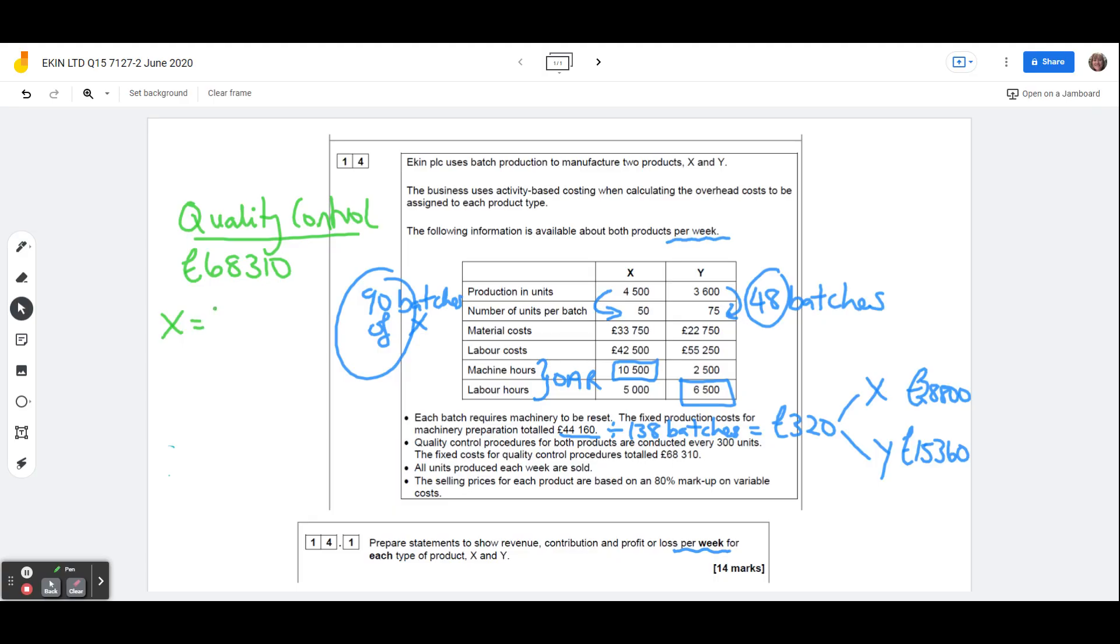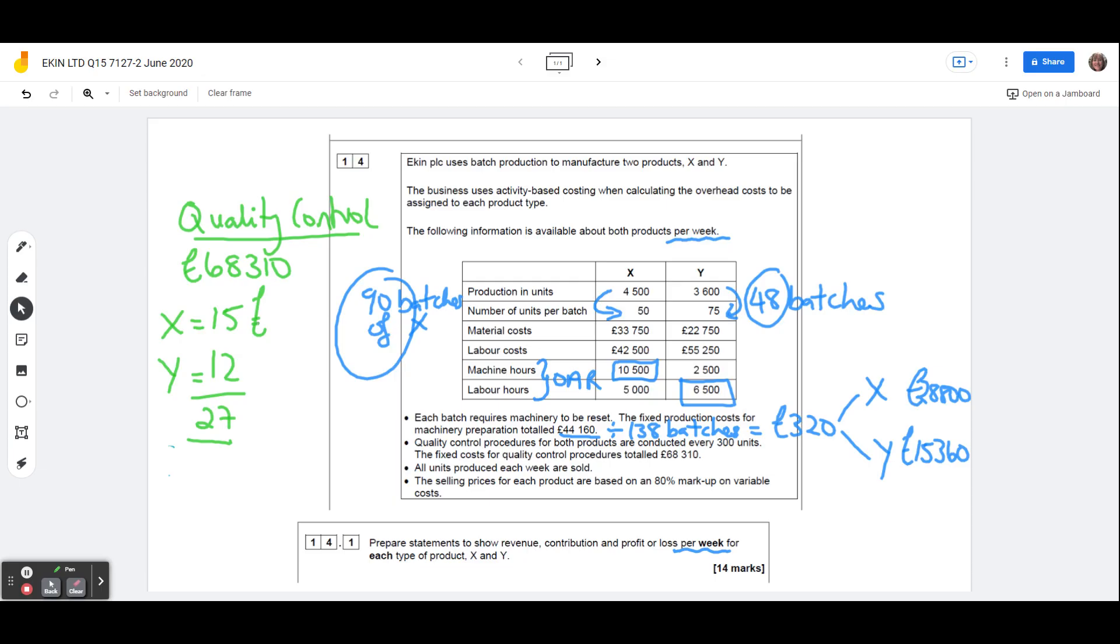Product Y, 3,600 divided by 300 is only going to need 12. So it's 27 in total. So of that 68,310, product X is going to get 15 over 27, which is 37,950. And product Y, 12 over 27 times the 68,310. So we're going to give 30,360 to product Y.